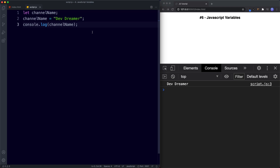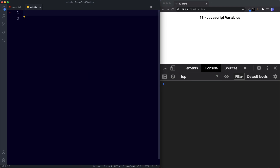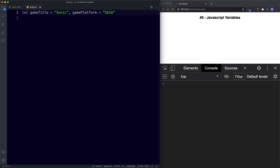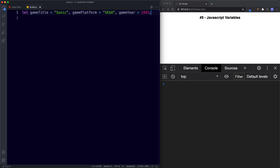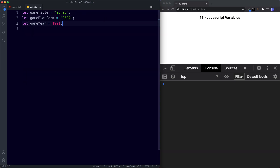Although it's perfectly fine to declare a variable first and then initialize it, we can actually declare and initialize all in one go on the same line. You can also do this for multiple variables on the same line — for example: let gameTitle = 'Sonic', gamePlatform = 'Sega', gameYear = 1991. Notice we only use the let keyword once. However, putting variables on separate lines is much easier to read, and each statement should end with a semicolon.